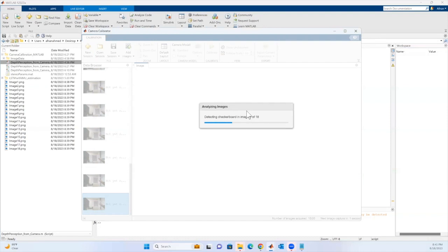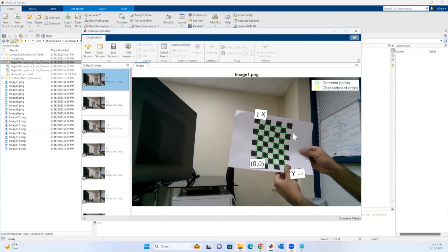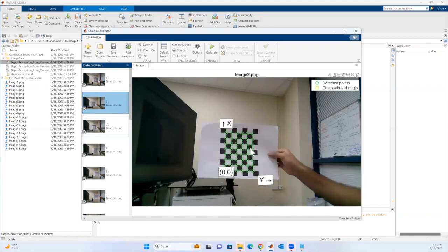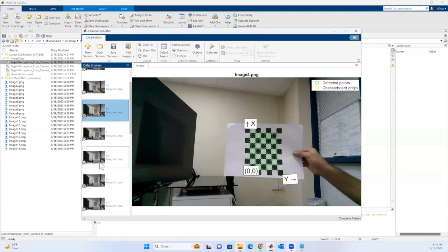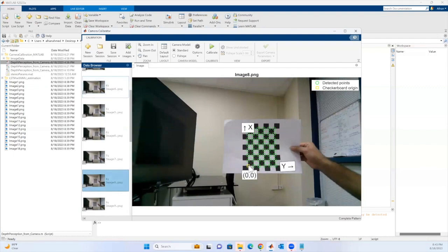Now it's detecting all the checkerboard corners in the images. We'll discard the just-captured images and proceed with pre-captured images to ensure higher accuracy and better calibration results. After importing, it has detected the checkerboard points — the green circles are the detected points, where it's trying to detect the edge between those two squares.